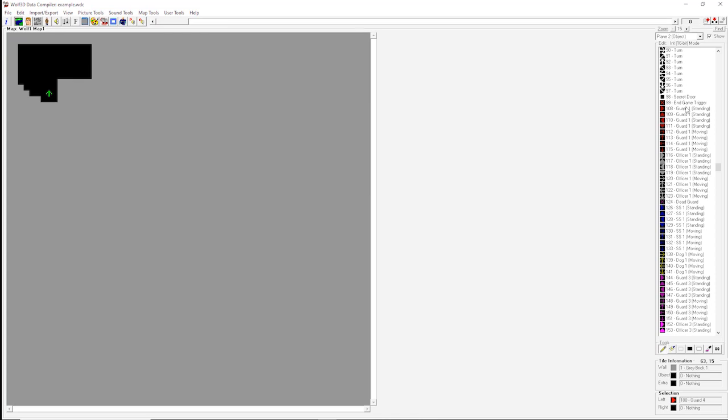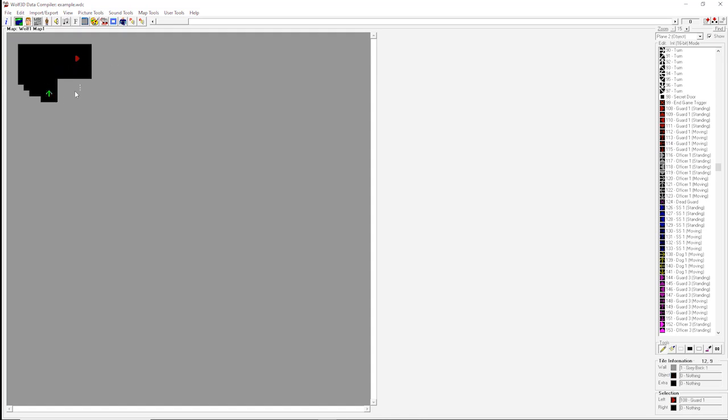For now, we want to place one enemy. We will select a standing guard, and we're going to have him over here in the other side of the room facing to the east. So when the player comes around the corner, the guard is facing away and won't see the player. The player will have the element of surprise. So now we have a player and an enemy.